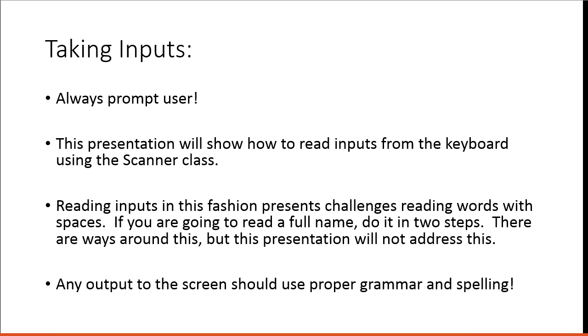Let's briefly hit a couple points about taking inputs. First, always prompt the user. Your console should never be sitting there with a cursor flashing without a prompt telling you what the program wants. This presentation will show how to read inputs from the keyboard using the Scanner class.